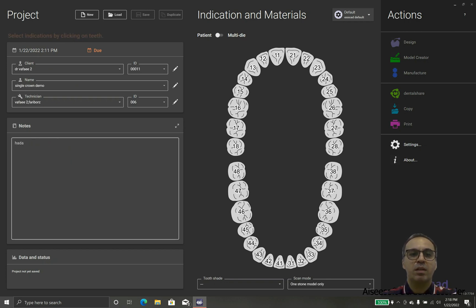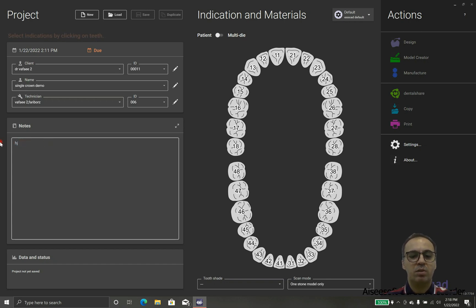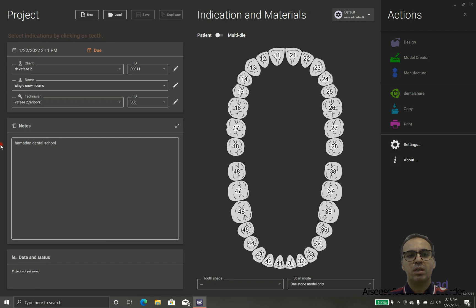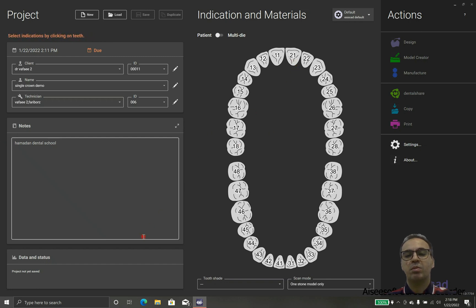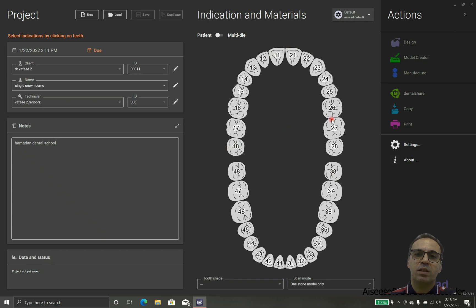So we add the client, we add the name and we add the technician, so we are ready to go. Sometimes we can add some notes because maybe in the future we forget what idea was behind the design of this special case.